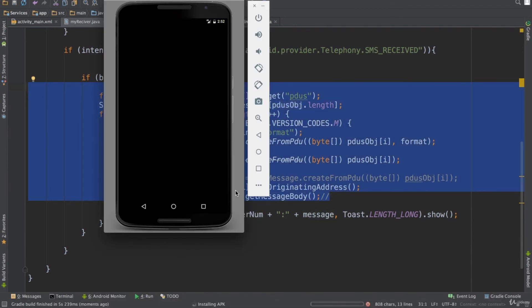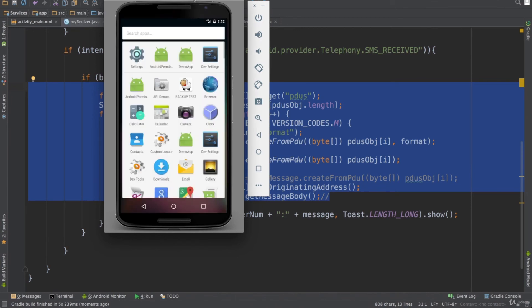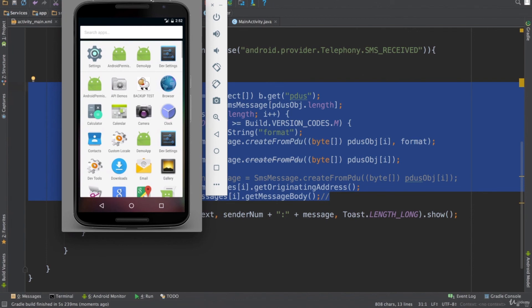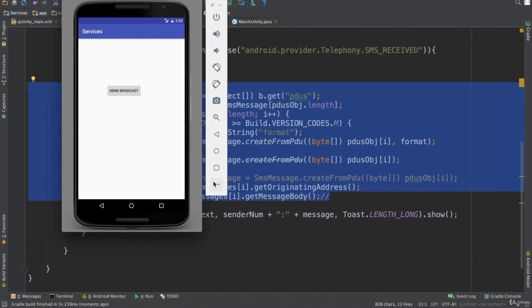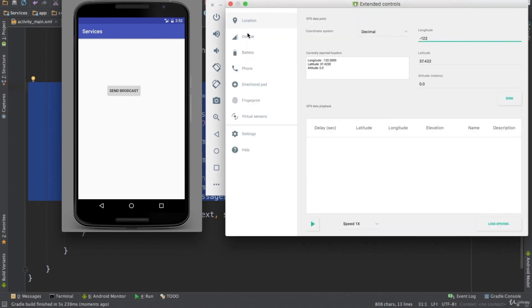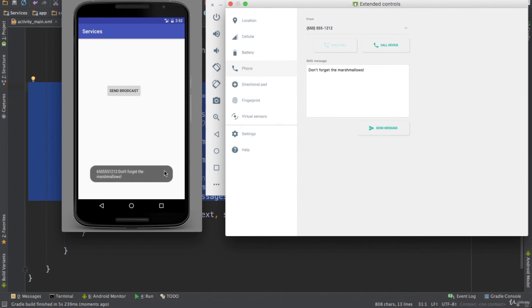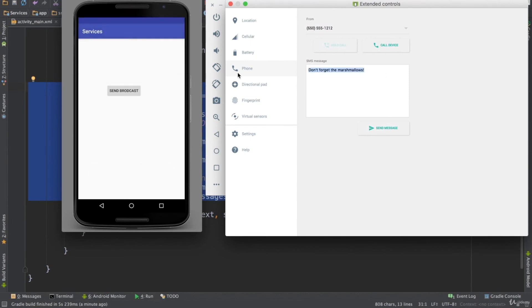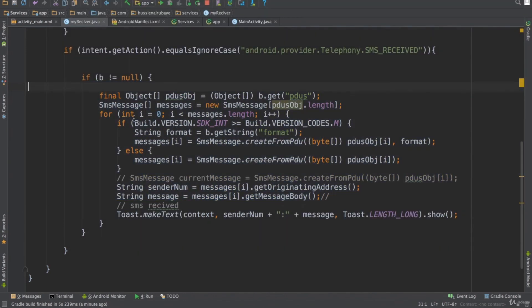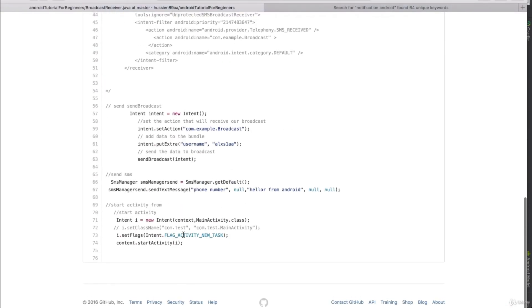When the application runs, it asks: 'This application needs to send and receive SMS — would you allow it?' I allow it. Then I send an SMS to this device from the emulator. When the message is received, my broadcast receiver reads it — when I send 'Hi', my broadcast receiver displays 'Hi' along with the phone number of the sender. You can also use this to reply by sending an SMS back.